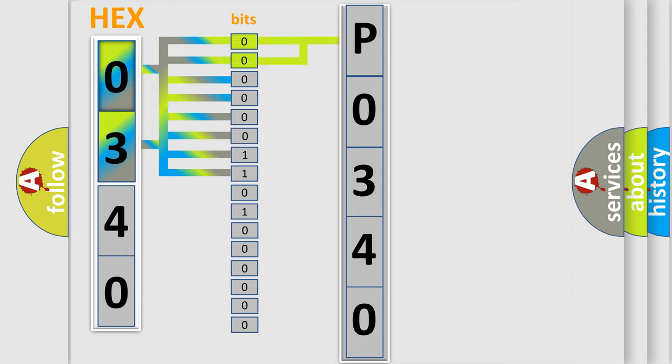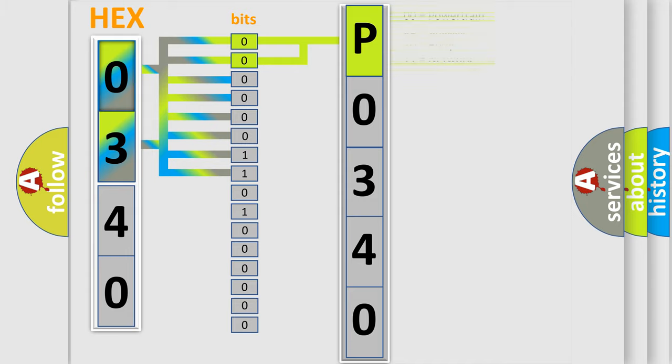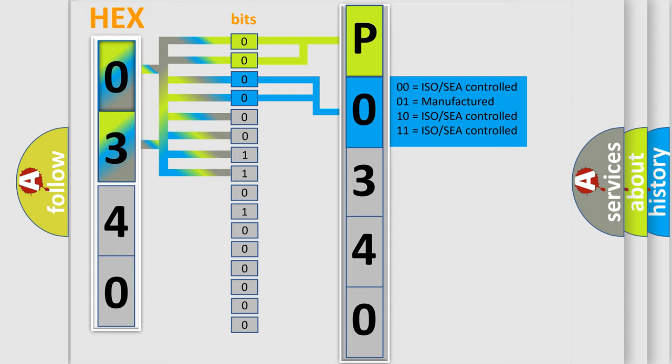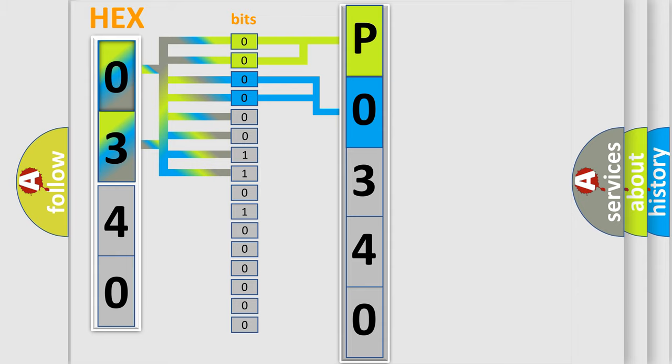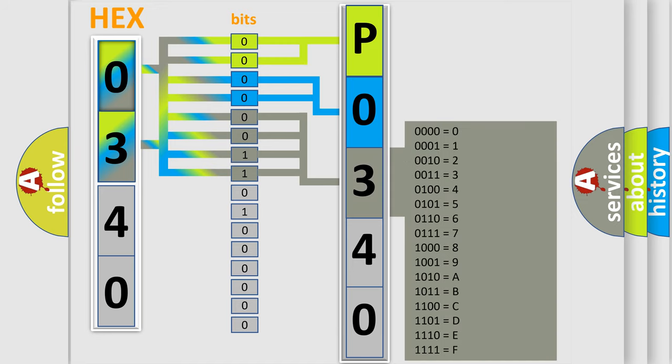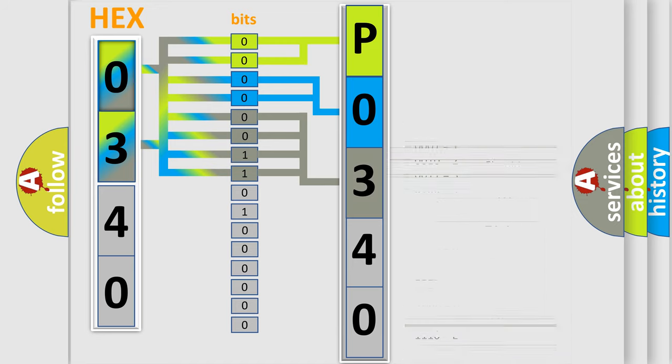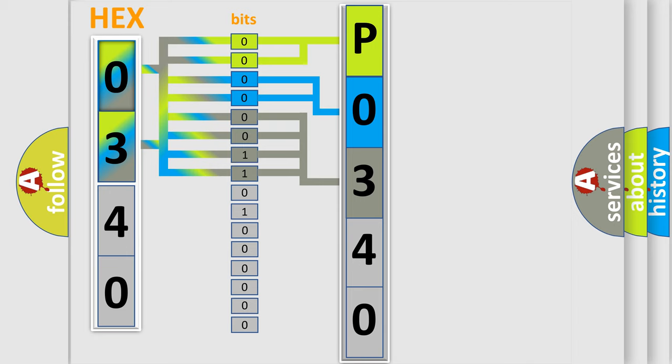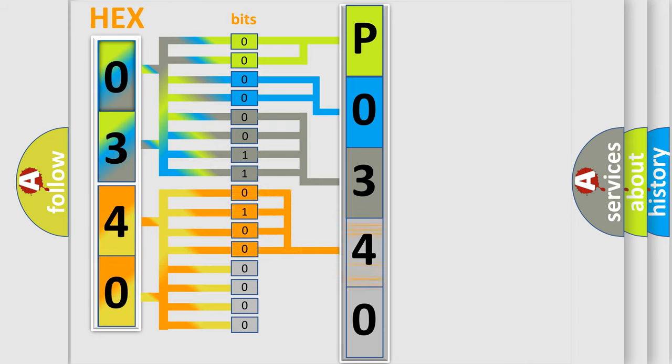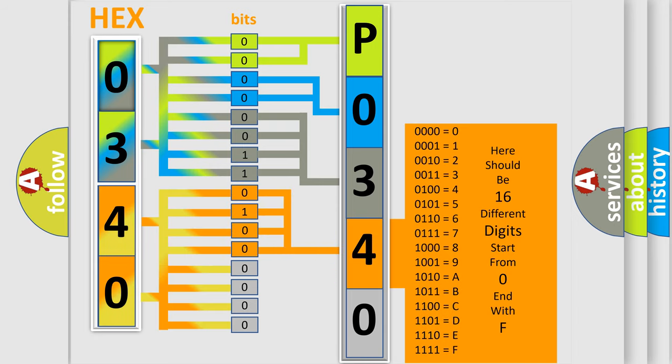By combining the first two bits, the basic character of the error code is expressed. The next two bits again determine the second character. The last bit styles of the first byte define the third character of the code. The second byte is composed of a combination of eight bits. The first four bits determine the fourth character of the code, and the combination of the last four bits defines the fifth character.